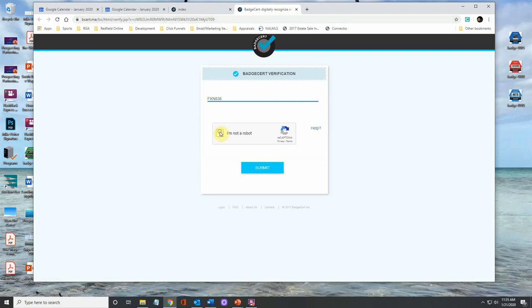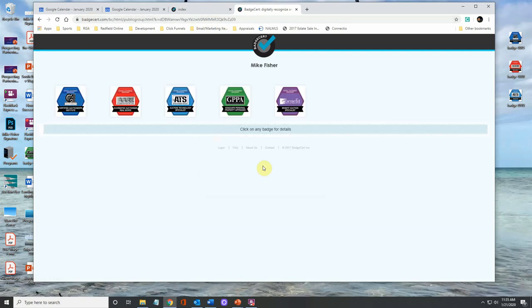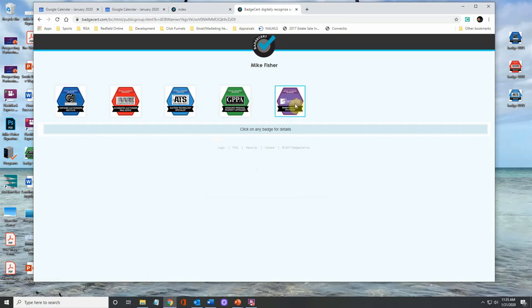So I want to click, I'm not a robot, hit submit. So now here are my badges. And in the first video, we showed you how to drag these badges over using paint, resize those badges.